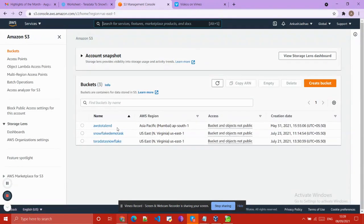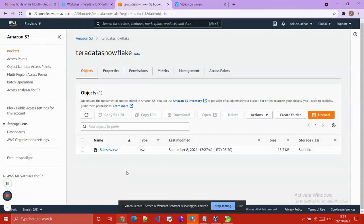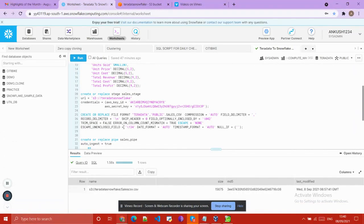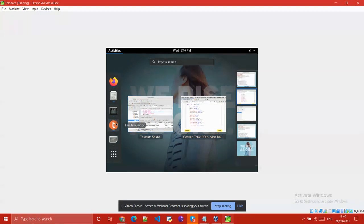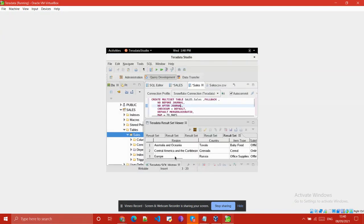I have created three buckets. I used the Teradata-Snowflake bucket to load all our files. I have already loaded one file — sales_csv.csv. I also created a file format so that the data coming from Teradata to Snowflake is recognized correctly. Now we will check what type of data we are going to load from Teradata Studio.